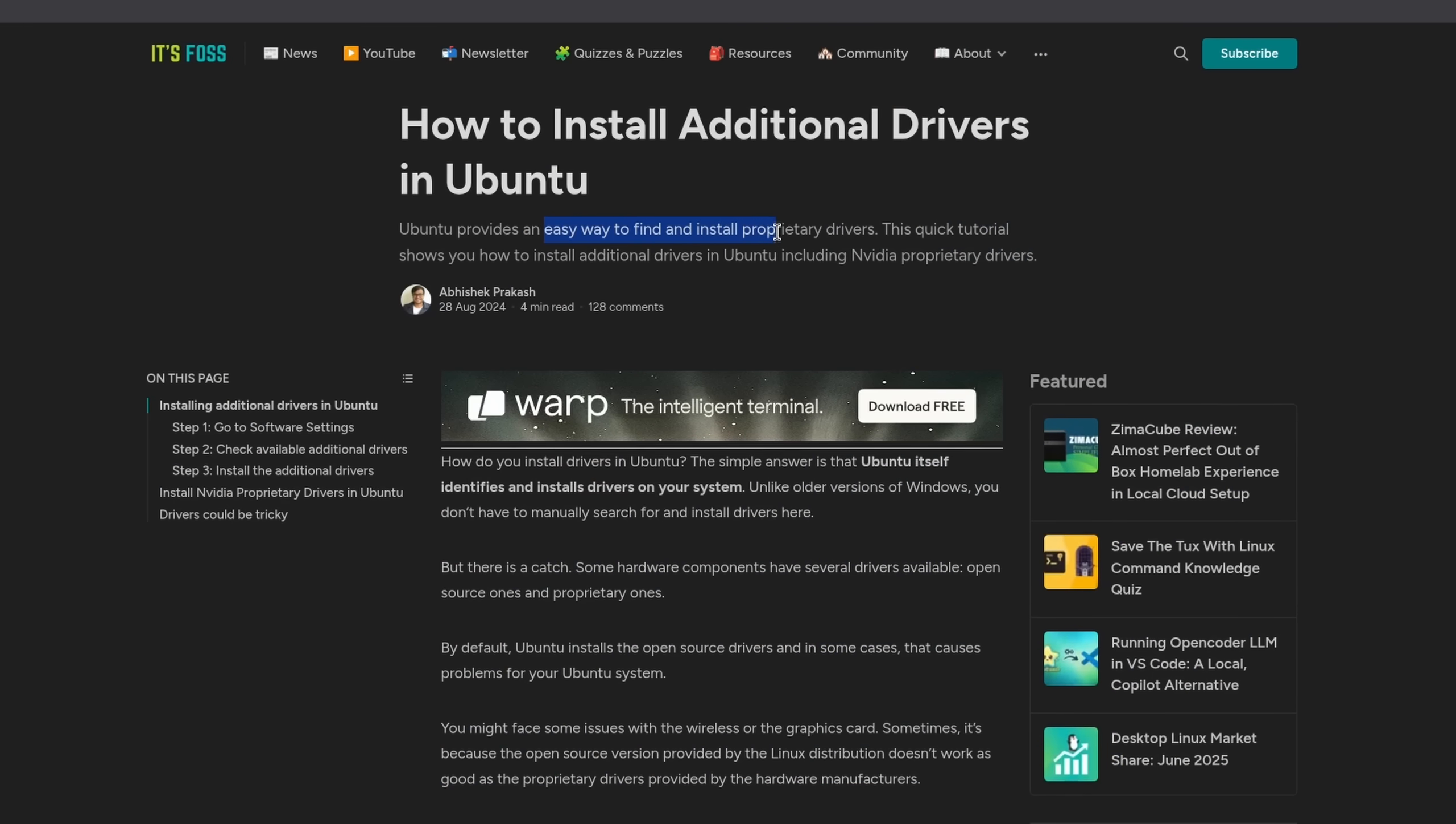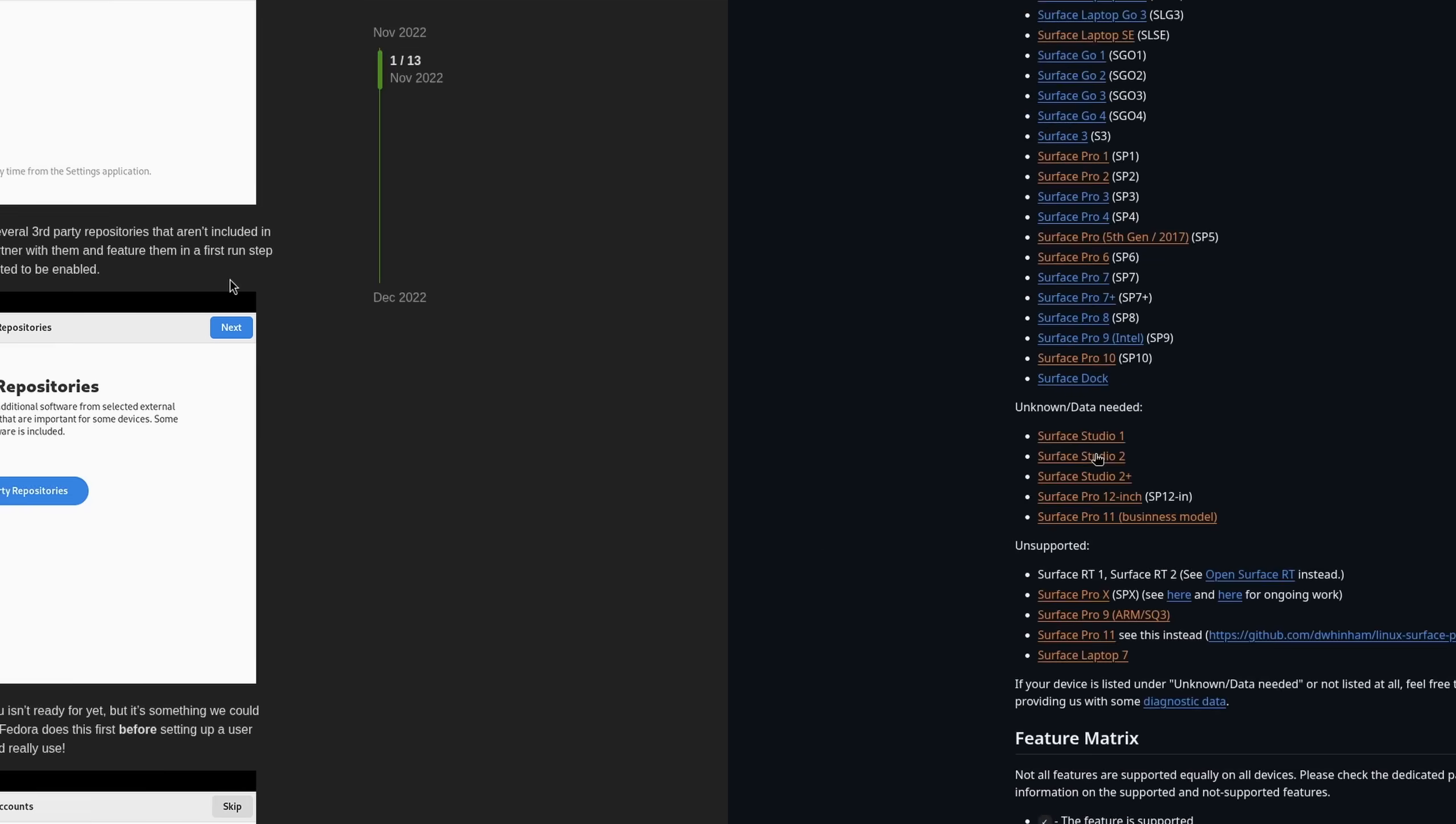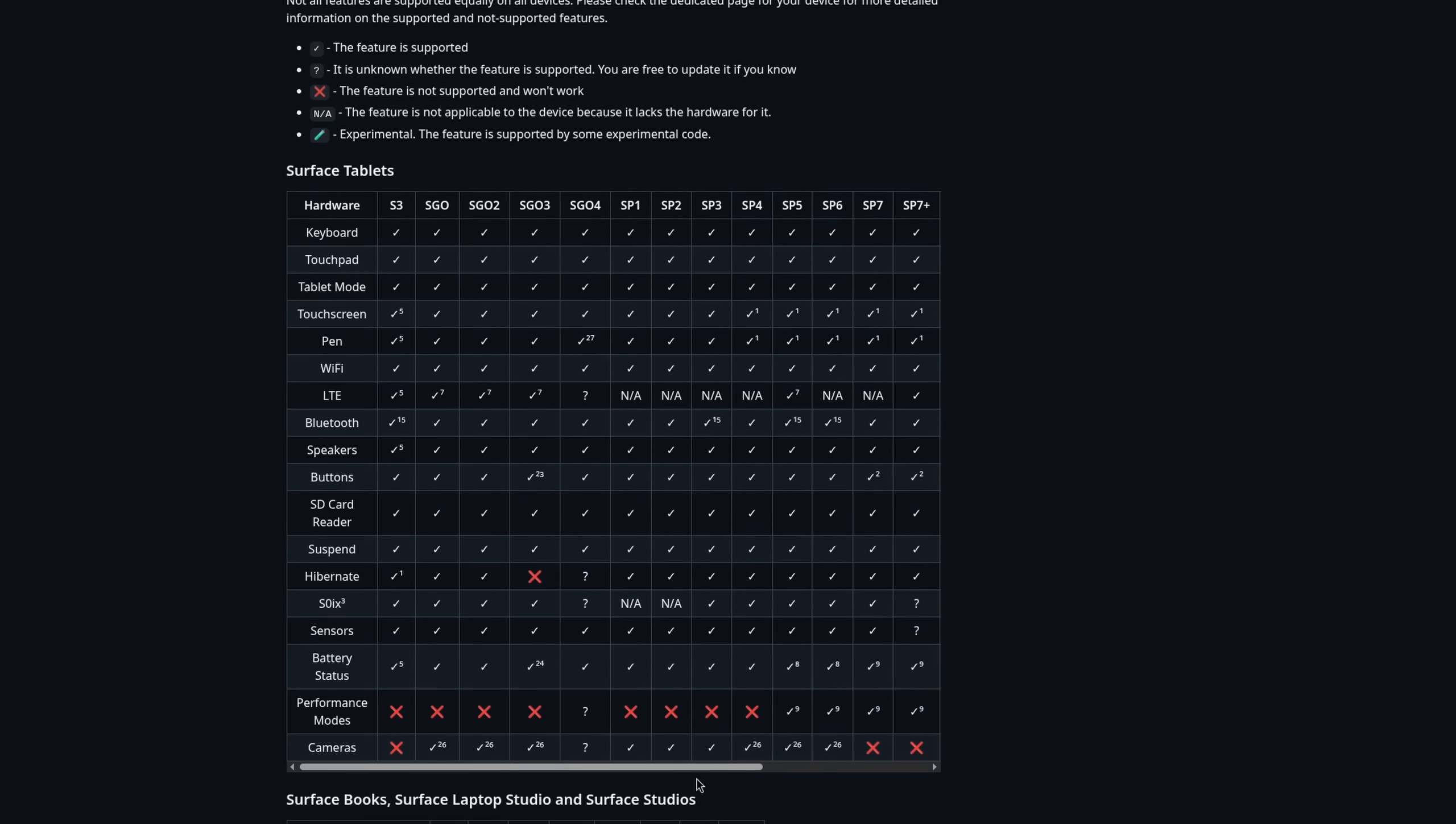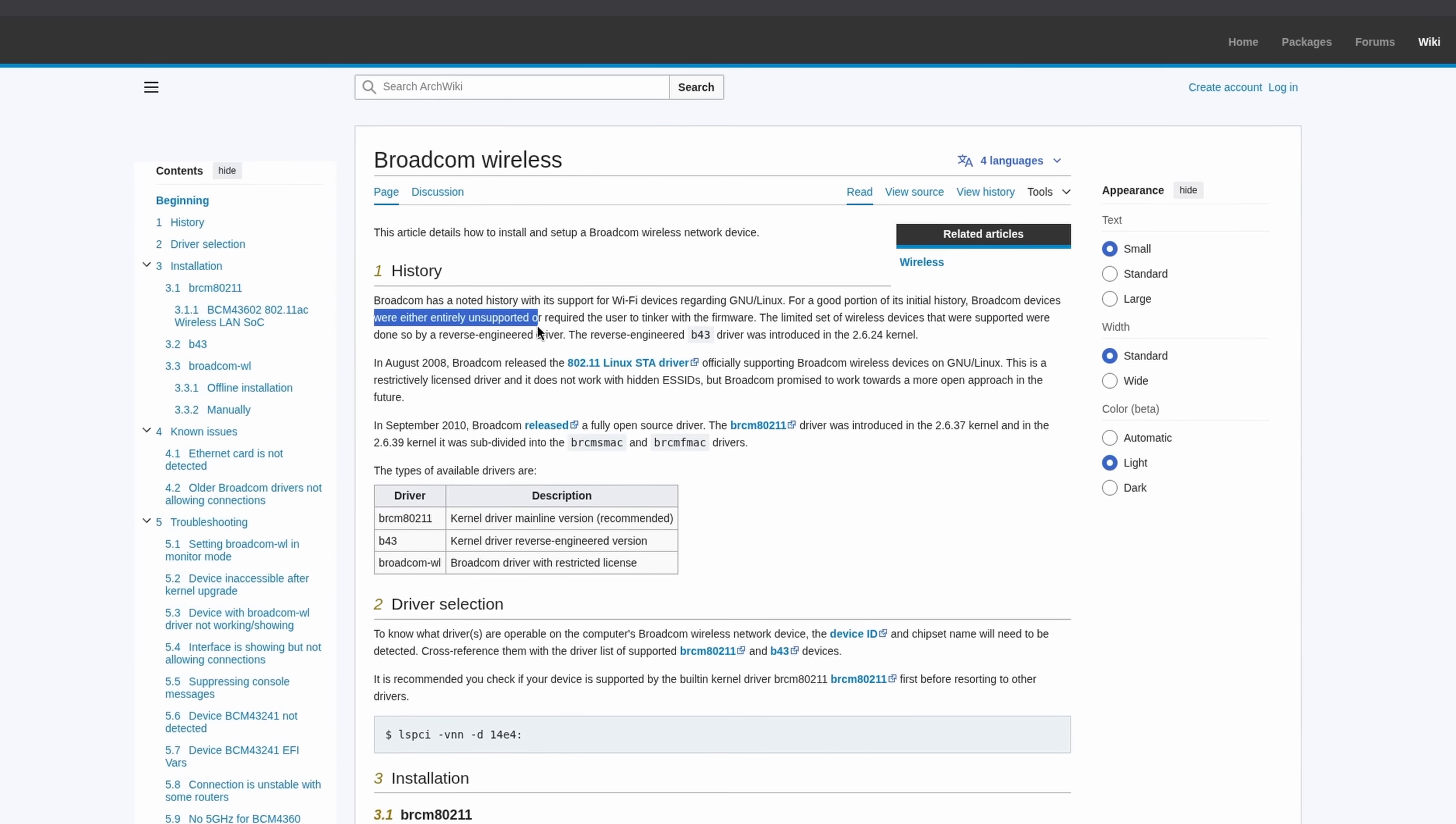Proprietary drivers, while often still being automatically installed for you if you allow third-party repositories, are more complicated. Especially on your devices where the vendor just hasn't released anything for Linux yet.